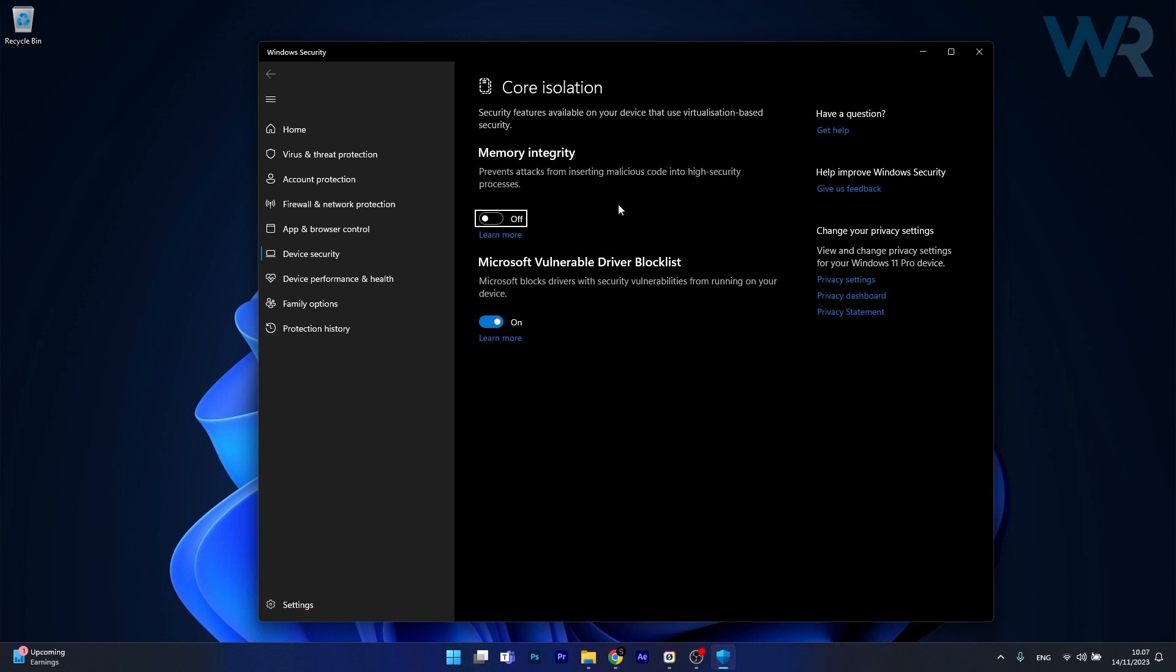However when this option is enabled it can lead to increased input latency and potentially lower frames per second in games. This is because the feature adds an extra layer of processing to check the validity of memory operations which can be resource intensive.